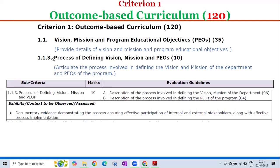Sub-criterion 1.1.3 — Process of Defining Vision, Mission and PEOs — carries 10 marks, divided into two parts. Part A: Description of the Process Involved in Defining the Vision and Mission of the Department — 6 marks. Part B: Description of the Process Involved in Defining the PEOs of the Program — 4 marks. The exhibits or context to be observed or assessed include documentary evidence demonstrating the process ensuring effective participation of internal and external stakeholders along with effective process implementation.